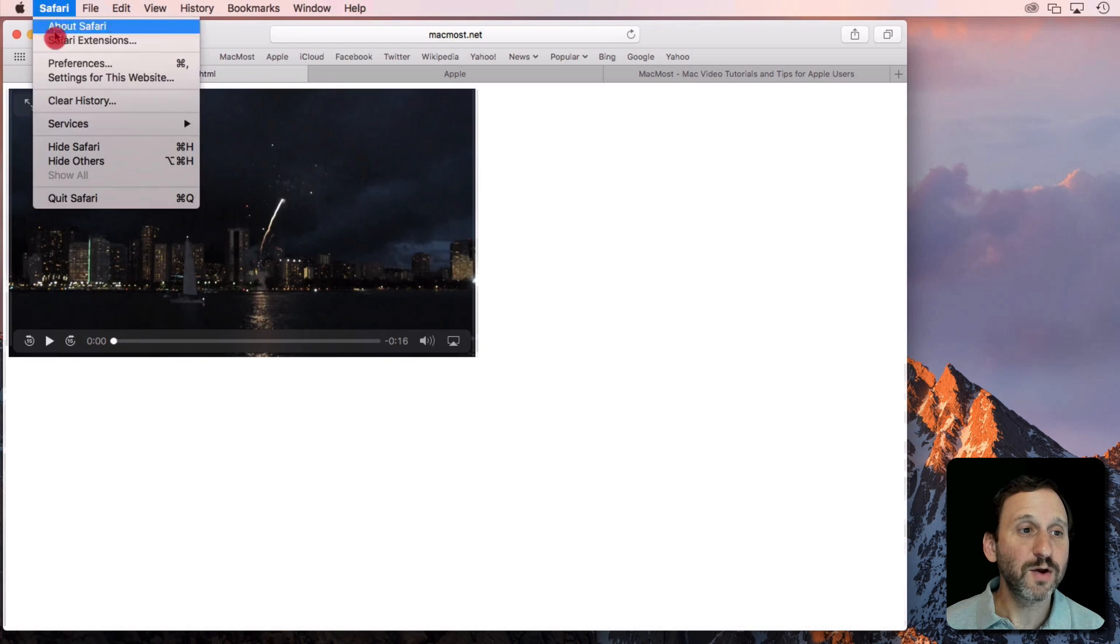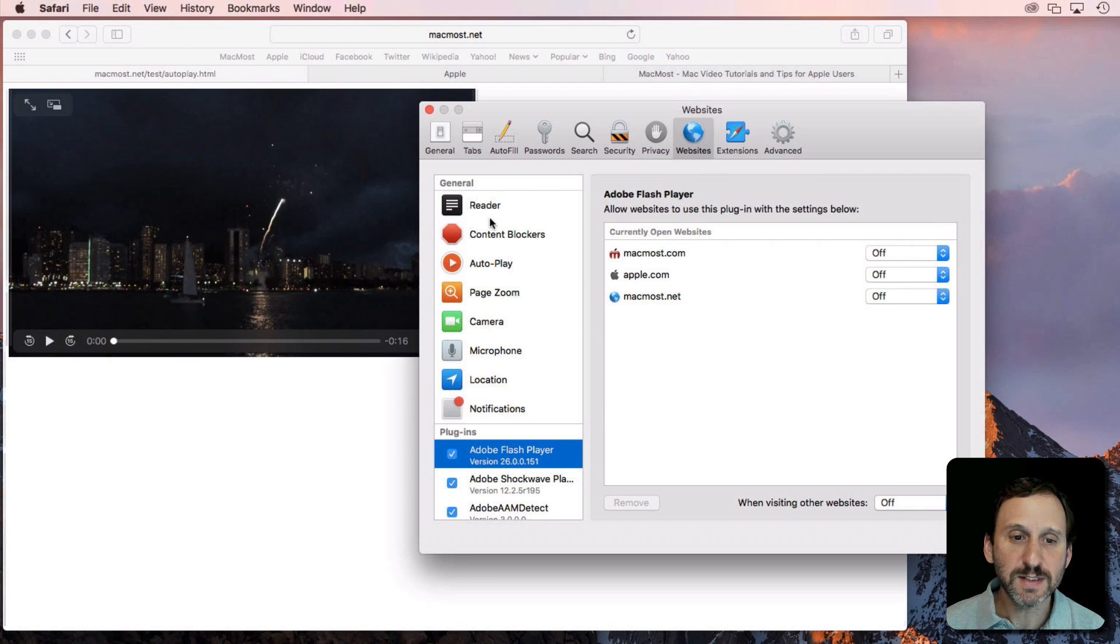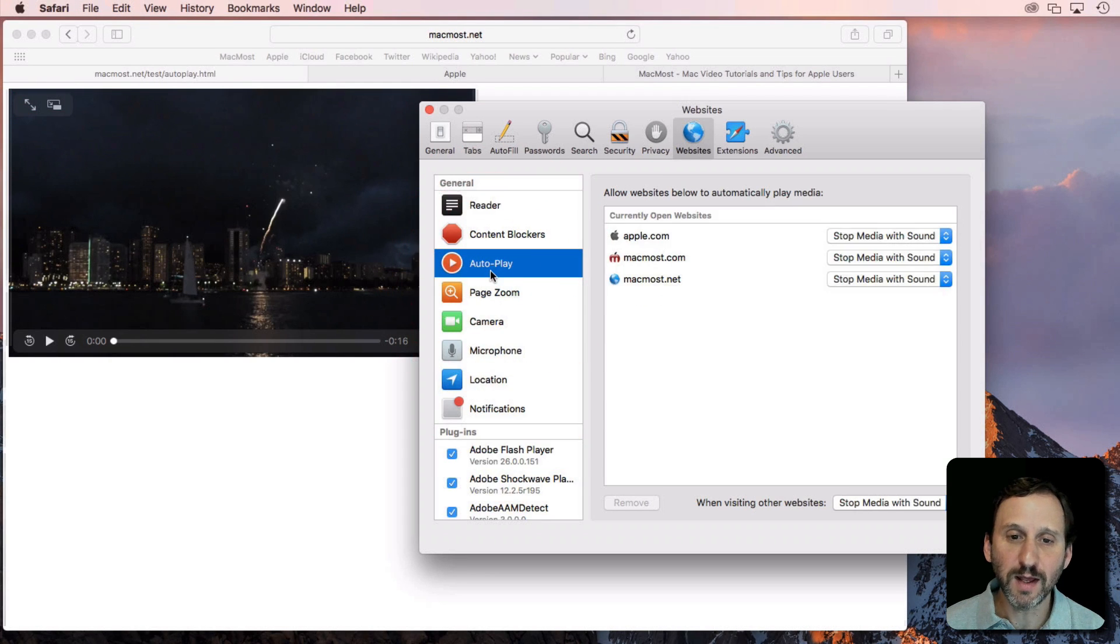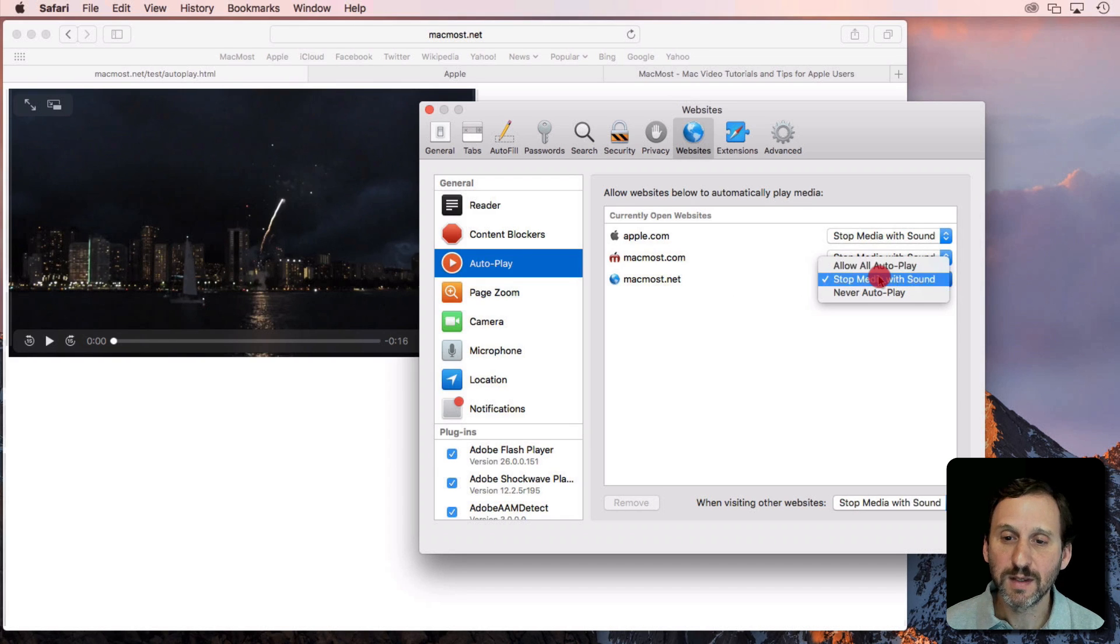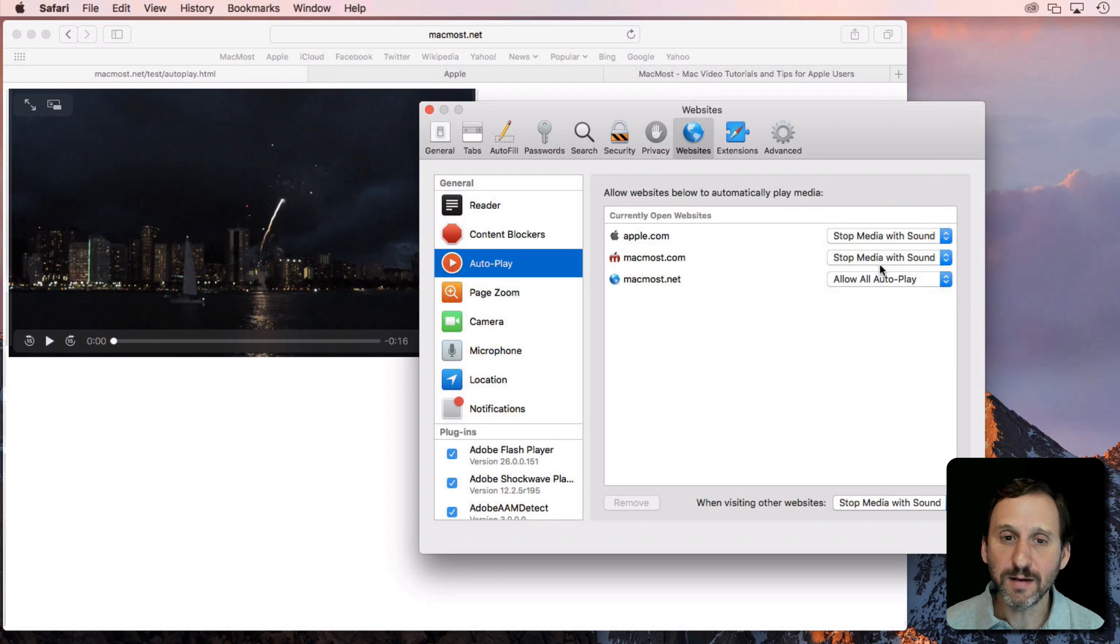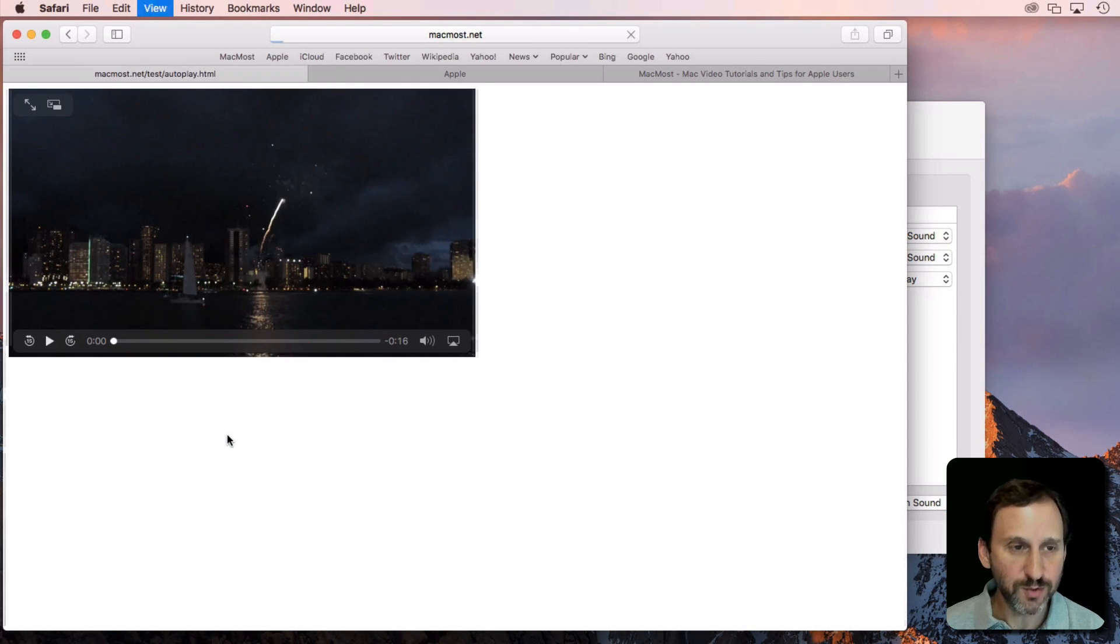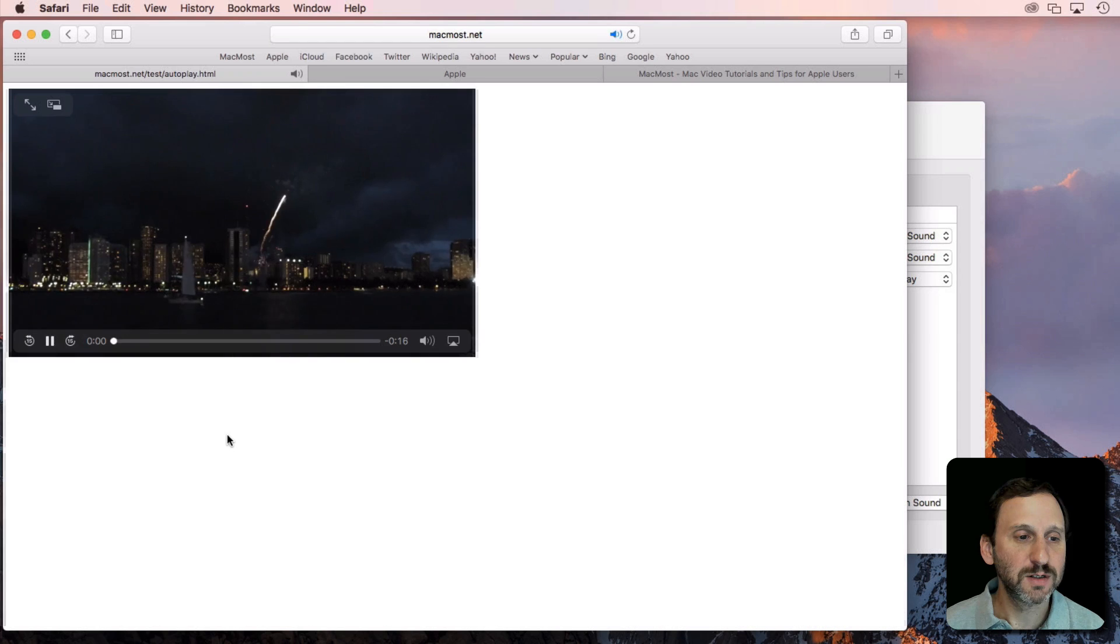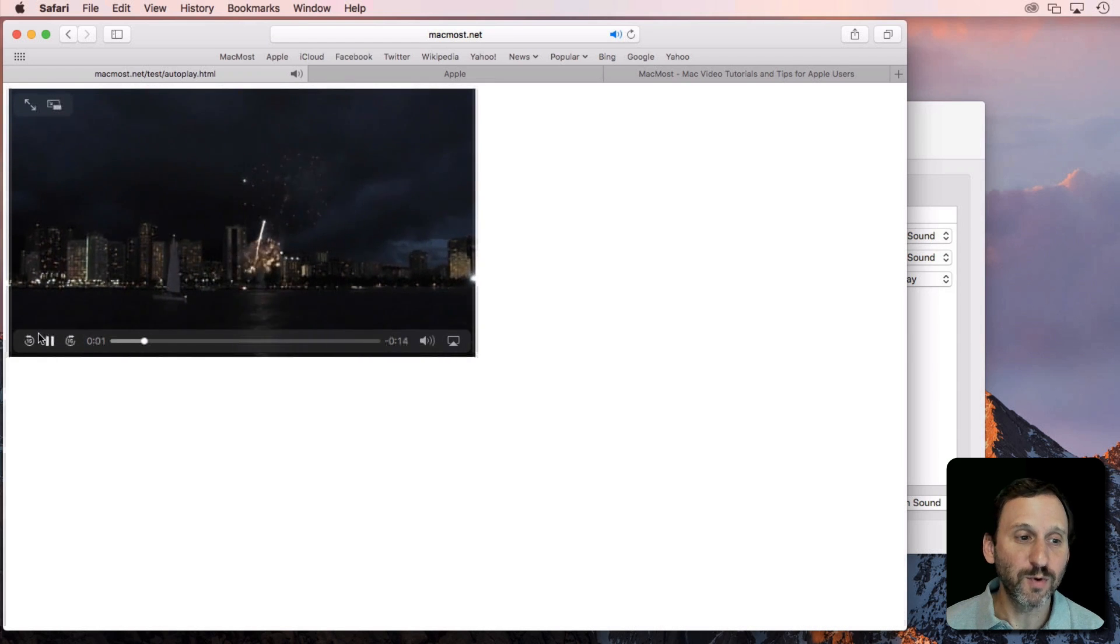If I go to Preferences, you can see for autoplay there's the site that I'm testing and it's set to Stop Media with Sound. I can set it to Allow Autoplay and now when I reload this page it will autoplay as before.